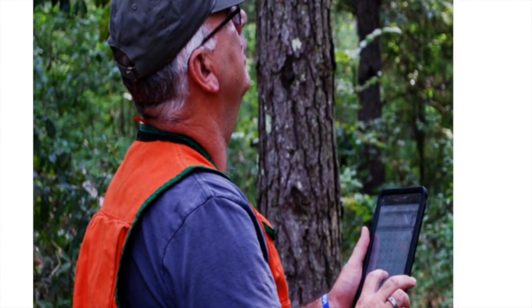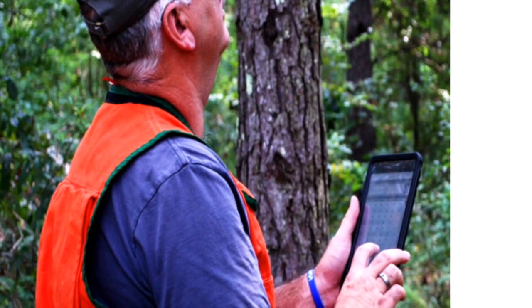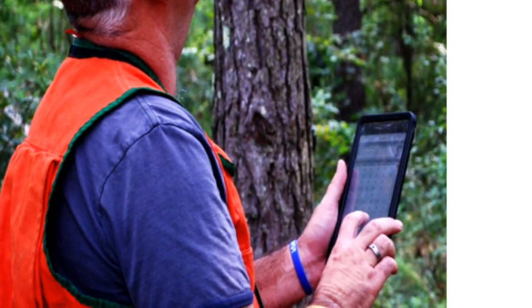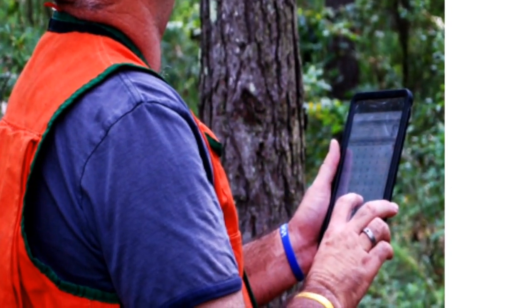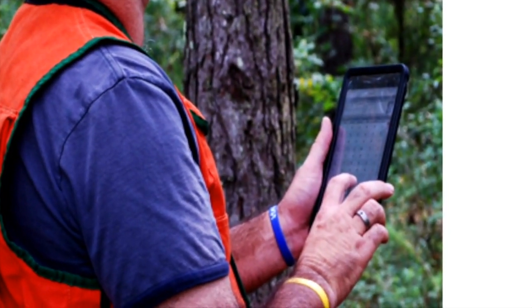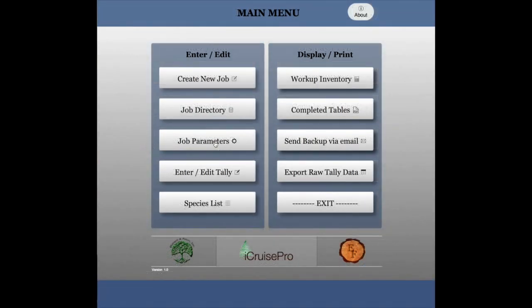Introducing iCruise Pro, the all-in-one, easy-to-use timber cruise and workup program for iPad and iPhone. From the main menu, move to the parameter page and tailor the program to your specific needs.